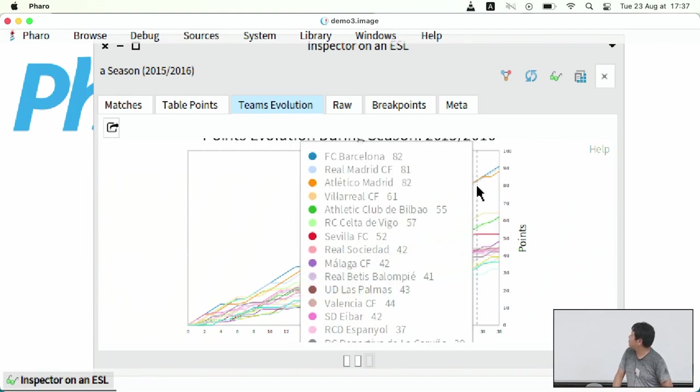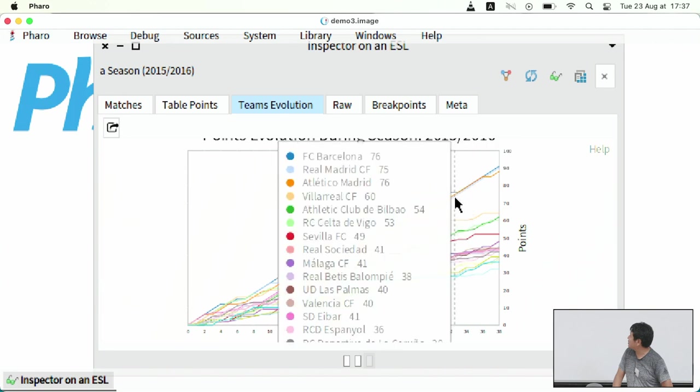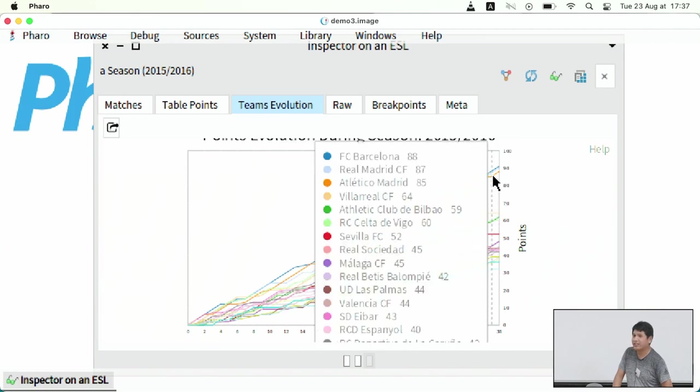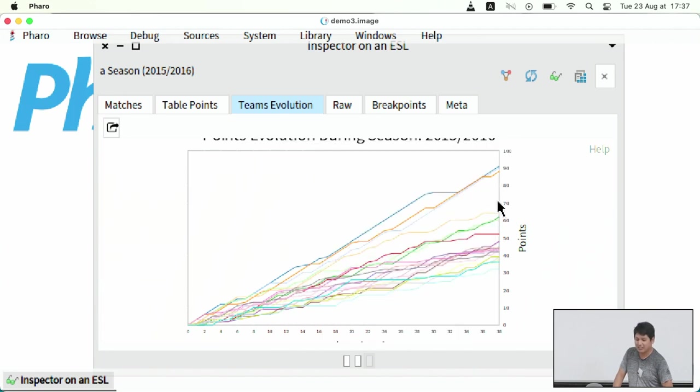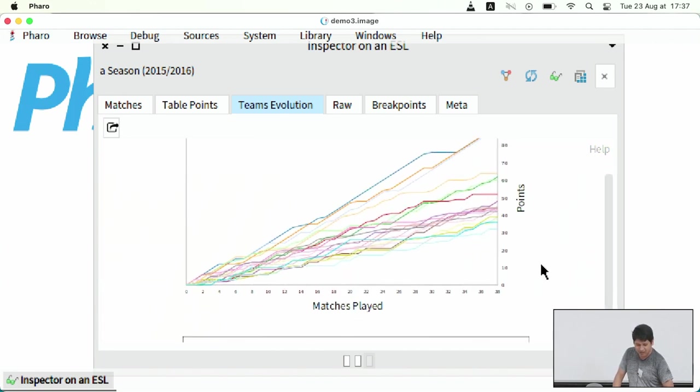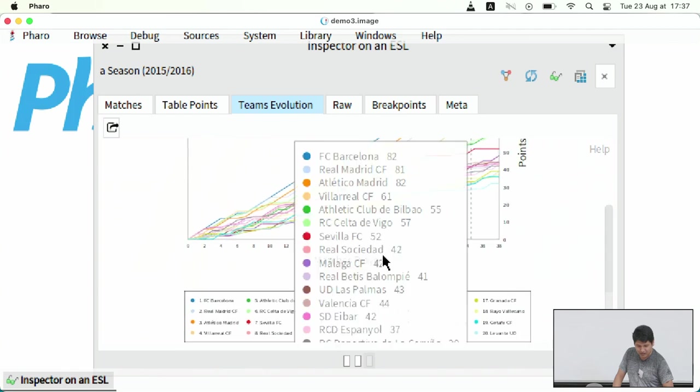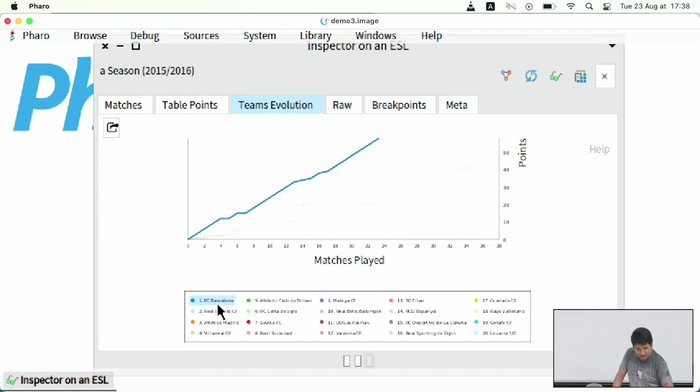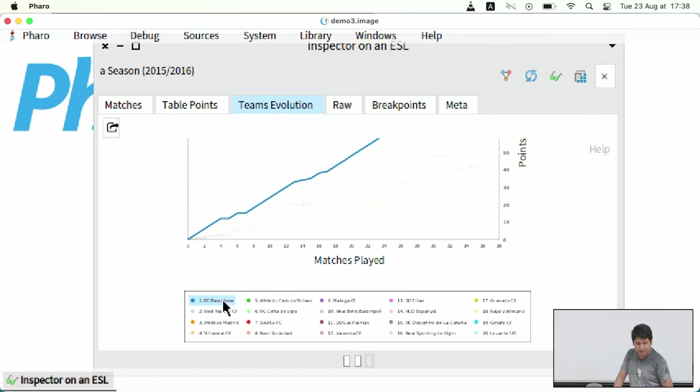And at the end, you can see that there is a battle in the final where three teams start to fight for the first place. These three teams are Real Madrid, Atletico Madrid, and the winner was Barcelona.